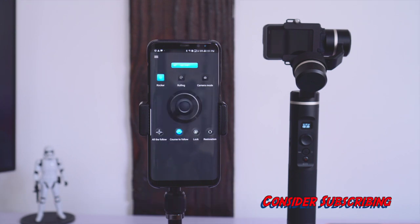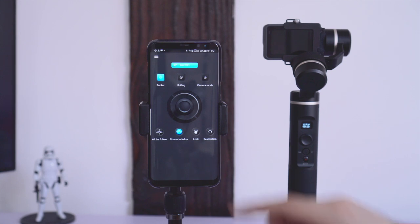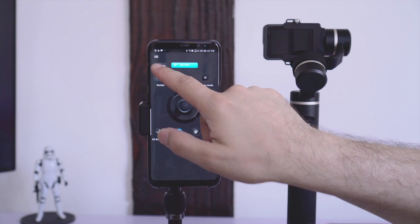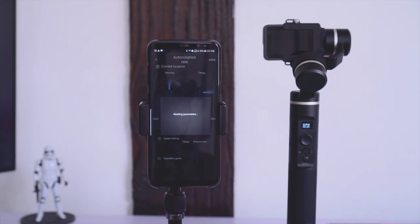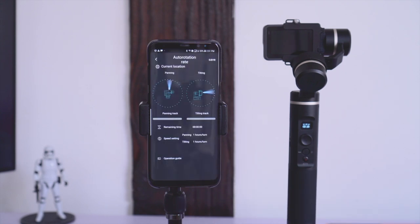Before we use the auto-rotation function of the gimbal we want to set the rotation speed, which means how quickly the gimbal tilts and turns in a given time frame. Let's go into the settings — tap on the icon in the upper left corner and then on settings. Here you see all the different aspects of the gimbal that you can adjust. At this point we are interested in the auto-rotation rate.